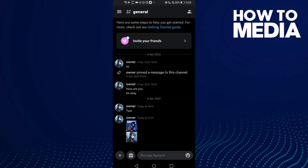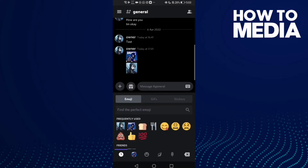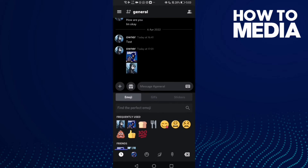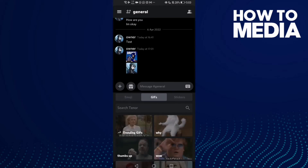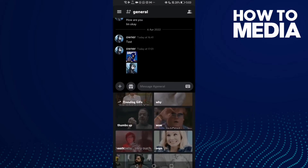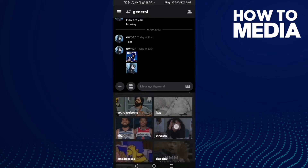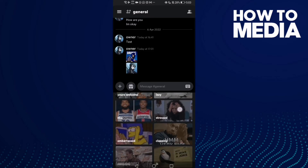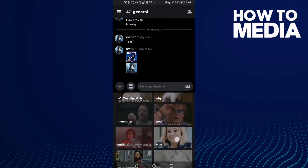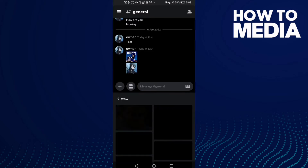Now click here on this icon, click on it, and now click this one. And then you can send any GIF you want, like this one.